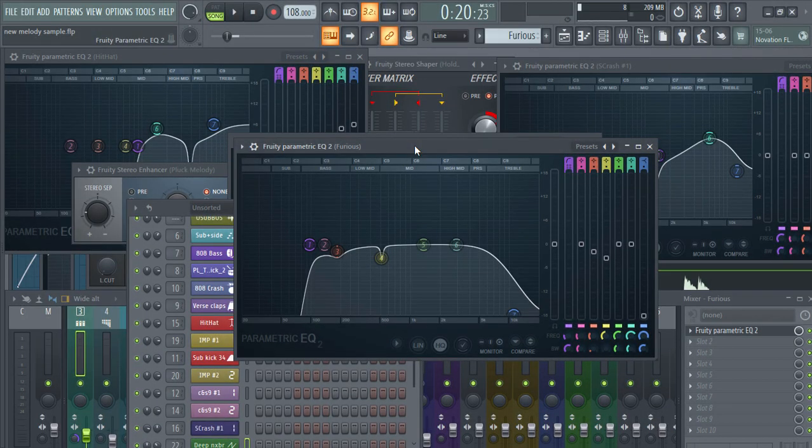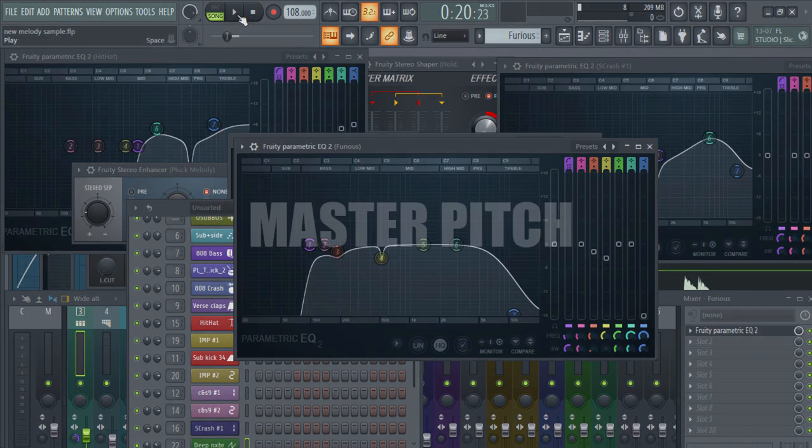Hey everyone, in this video I will show you some of the best FL Studio tips and tricks, so let's get started. The first tip is the master pitcher.